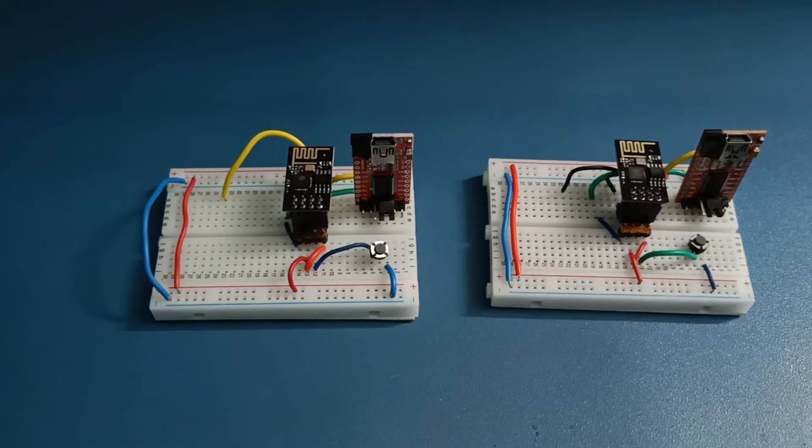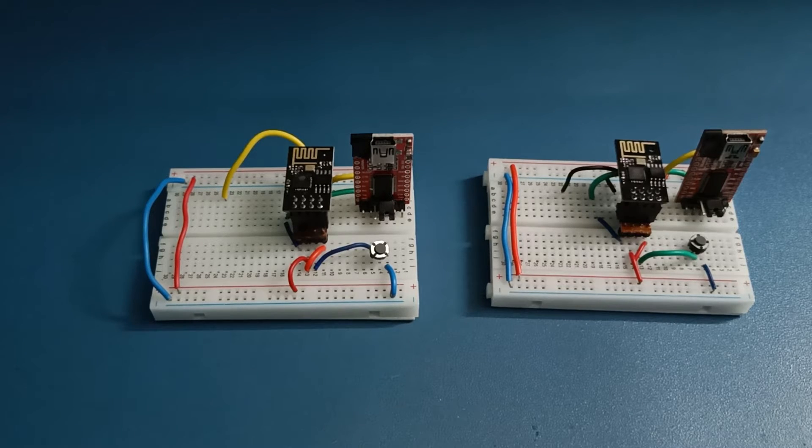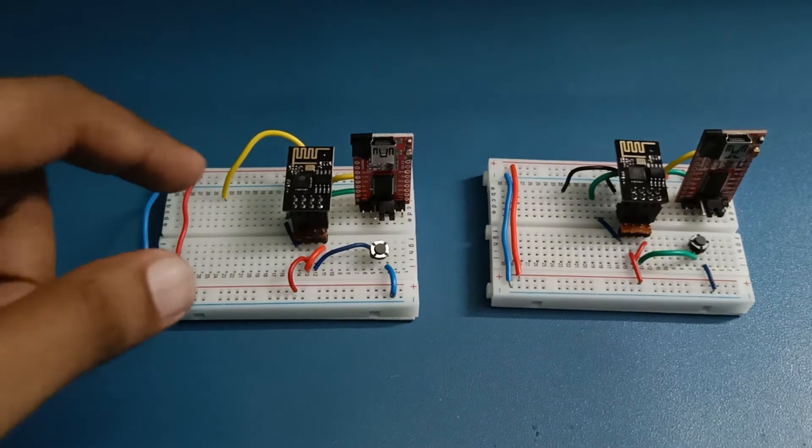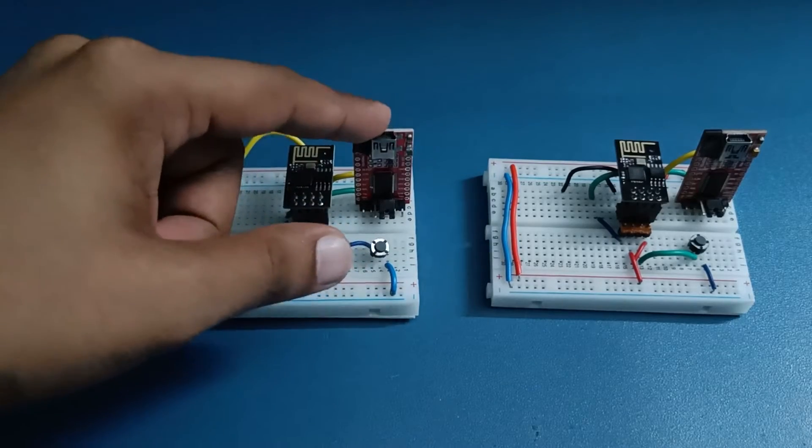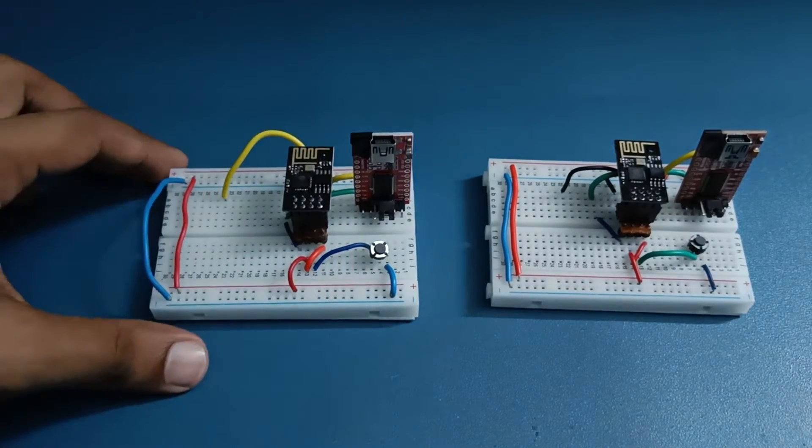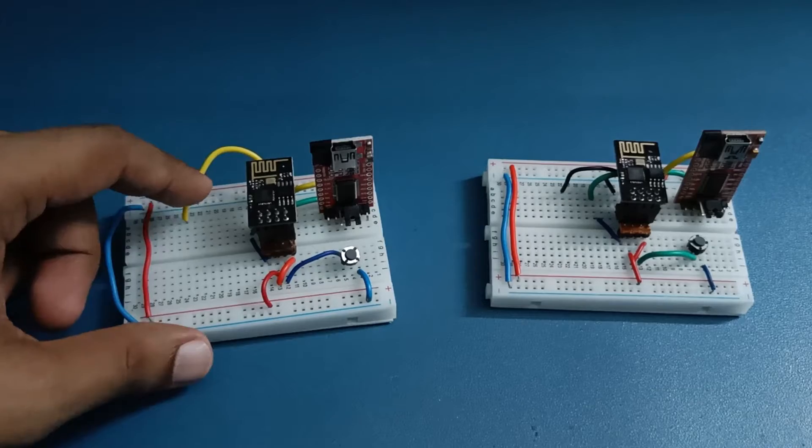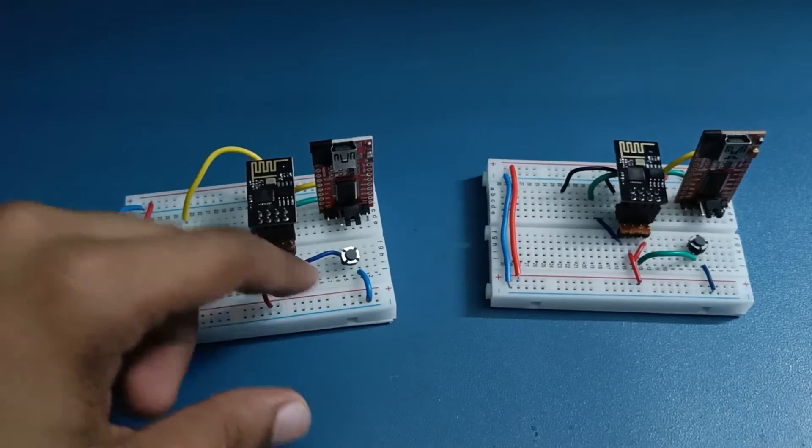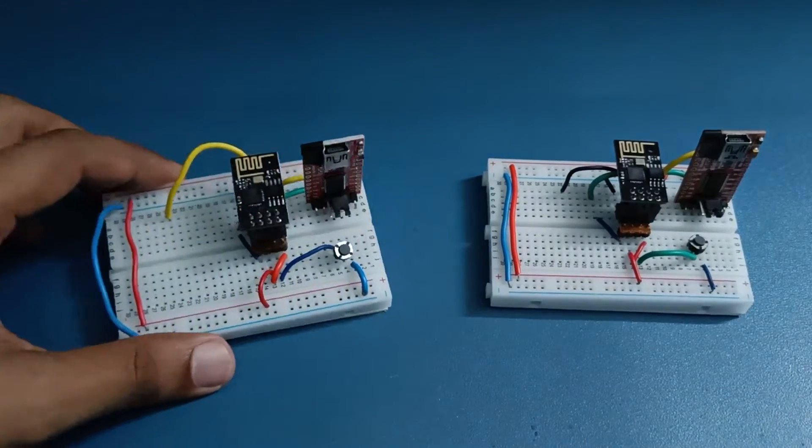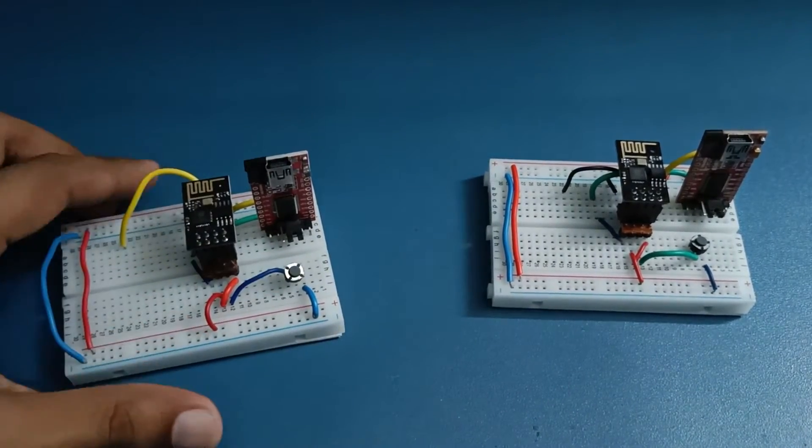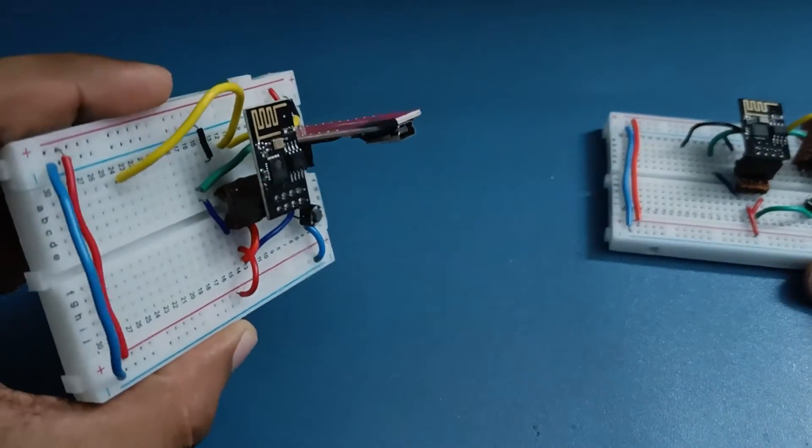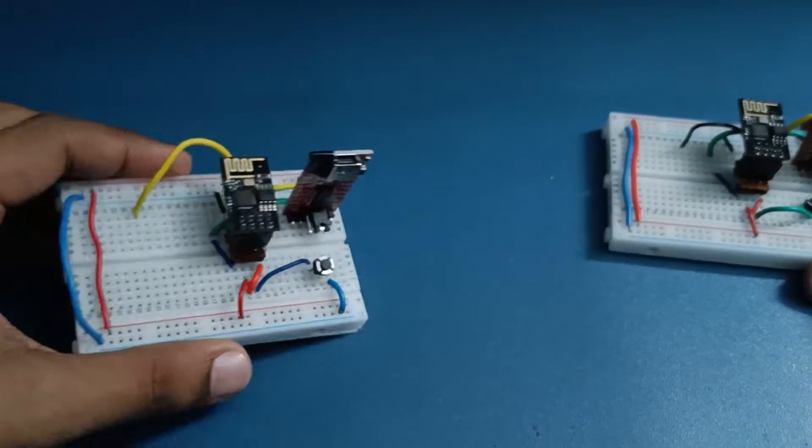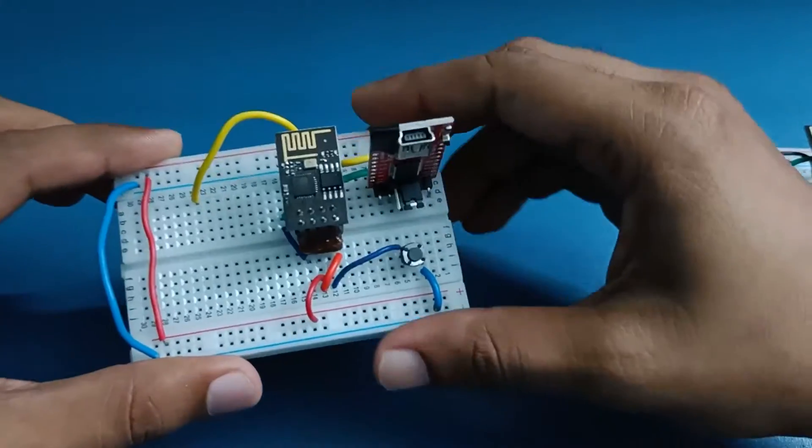Let's get started with this project. The things you require are one ESP01 module, one USB to TTL converter along with a mini breadboard with some breadboard wires, one reset button. This is a bare minimum circuit that you can make. As you can see I have not used any resistors here.